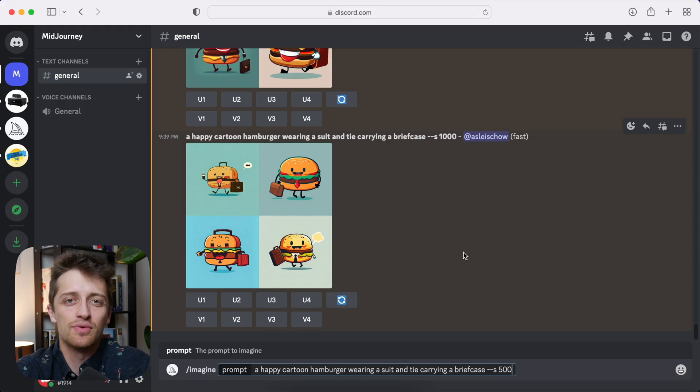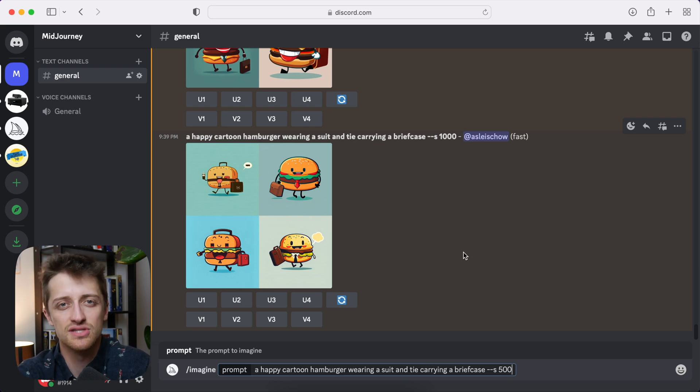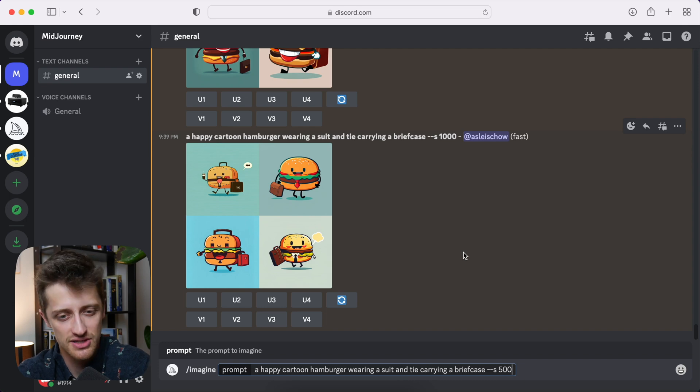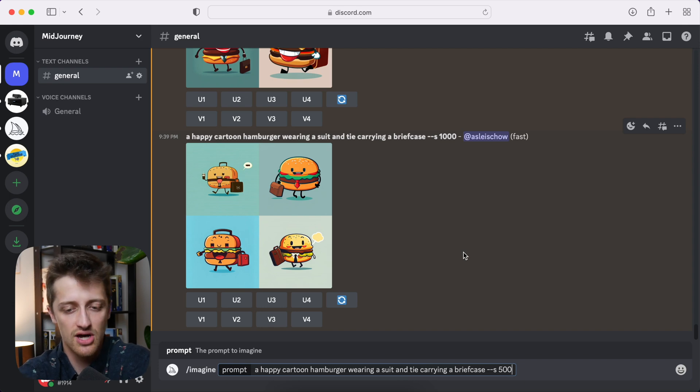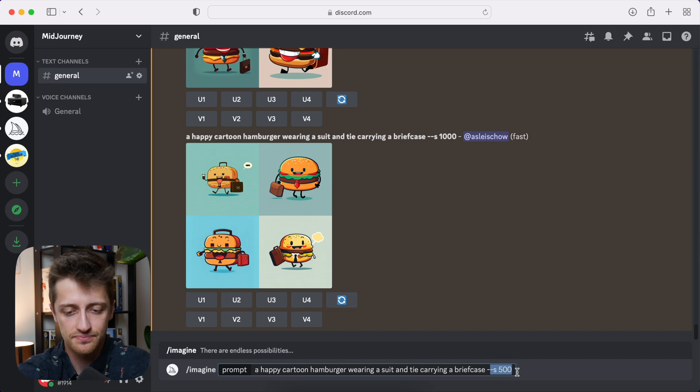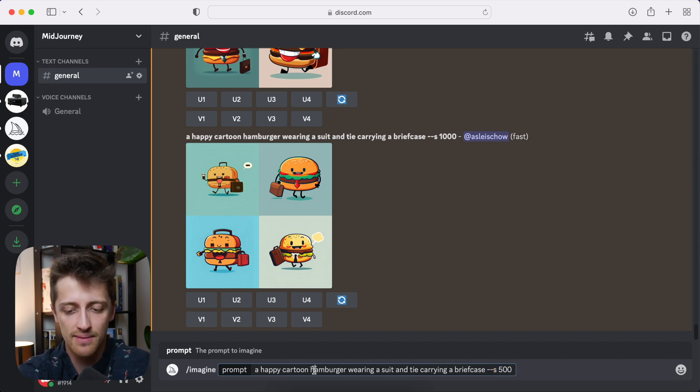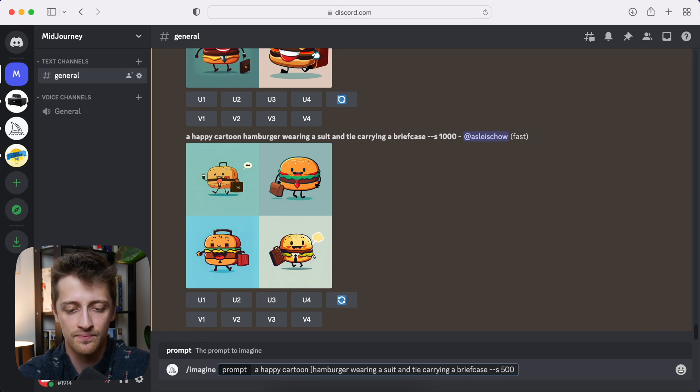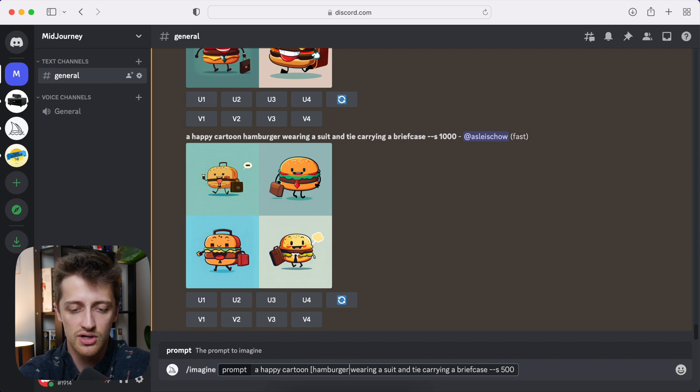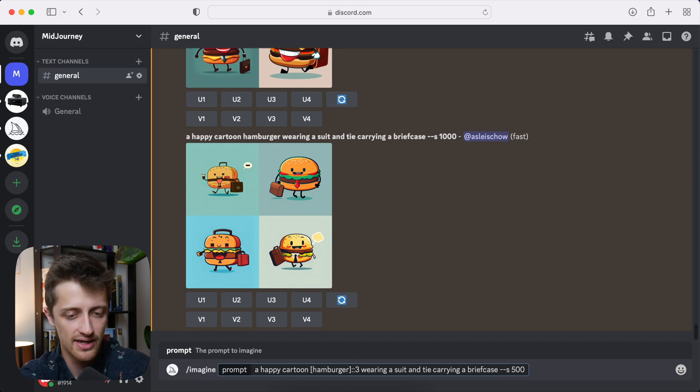All right, so the next thing I want to show you guys is how we can use different weights and attach those to different words in our prompts to tweak the outcomes of our images. So I'm going to use this stylized 500 prompt that I just wrote. And I'm going to just add some weights here. So around hamburger, I'm going to put some brackets.